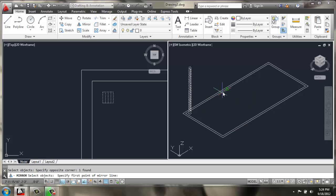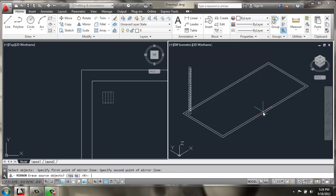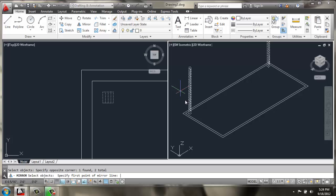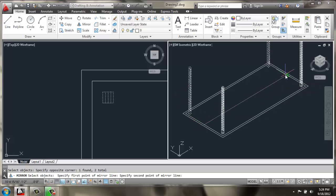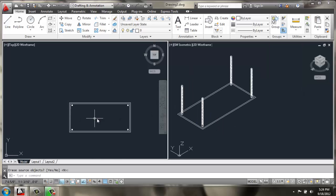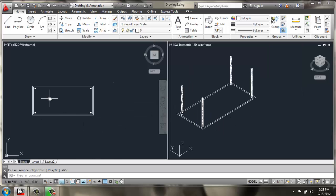There we go. And I'll mirror one across this way. And then I'll use Mirror again and grab these two legs and mirror them this way. So, I have them in the same location in each corner.